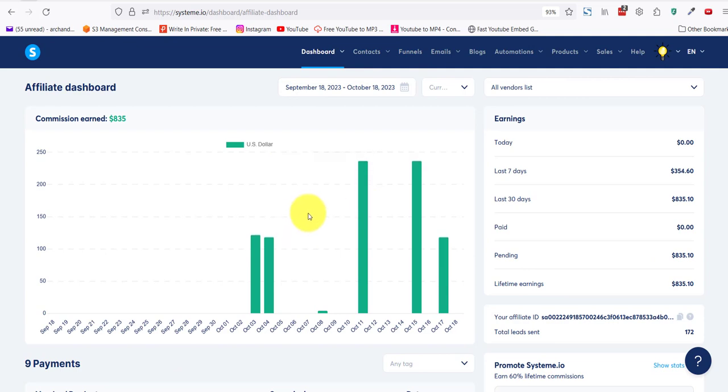Now you know how easy it is to share a funnel with someone else. If you have a product and you want to share your funnel, you can just give your customers a link. And for those of you who bought my PLR, this is how you do it. This is how you get the landing page and the thank you page into your account. I'll see you in the next video. Bye bye.